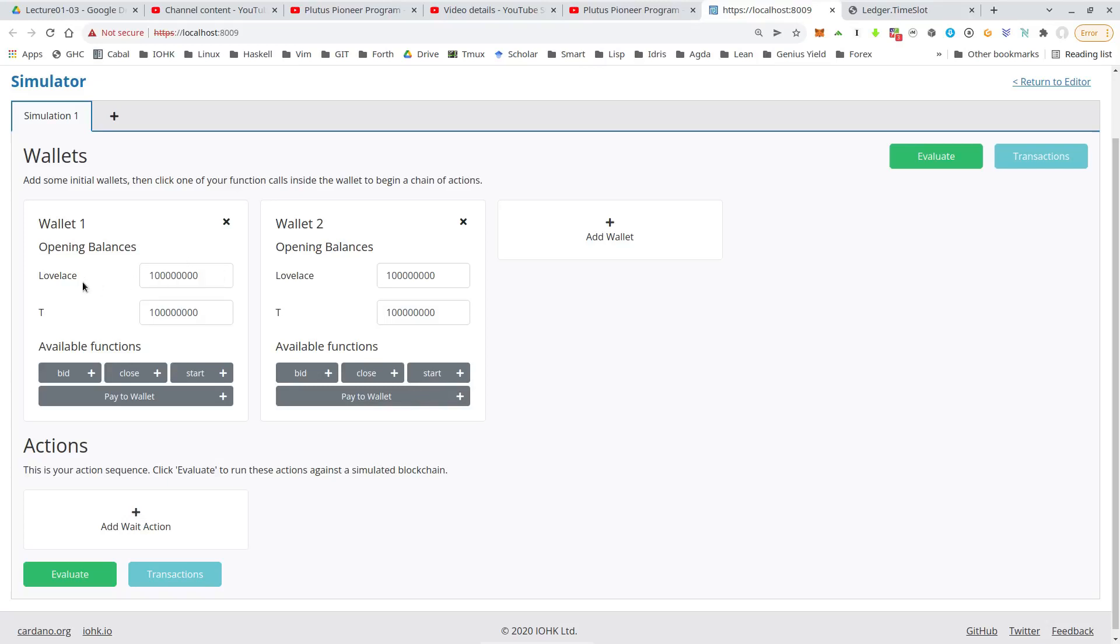So this is in lovelace. One ADA is a million lovelace. So if you count zeros, then you see that here by default, these two wallets have a hundred ADA to begin with.